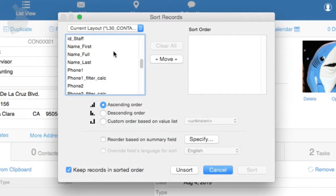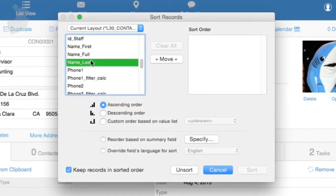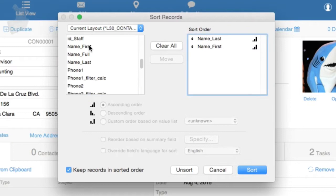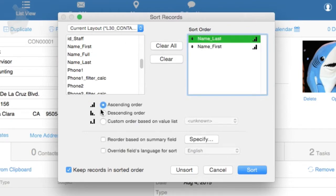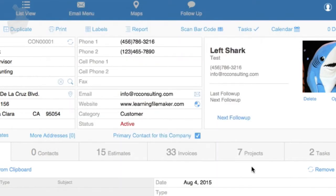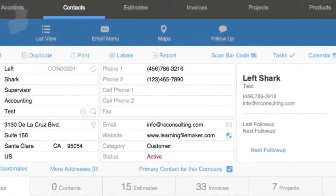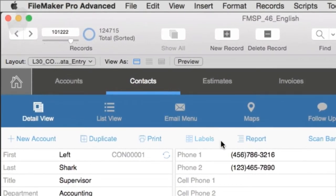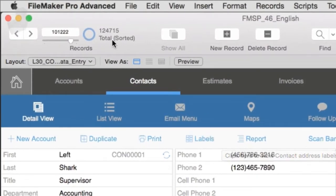I'm going to go ahead and select name last, maybe name first. Each of these I can select here. I can also specify whether they're ascending or descending. So A through Z or Z through A, that type of thing. I can select sort right here and it does it pretty quickly. We have our found set here and now we have a sorted indicator right here.